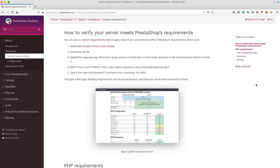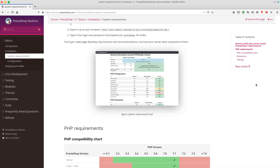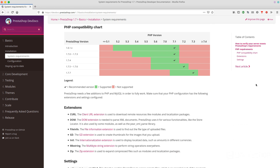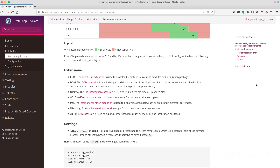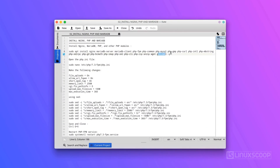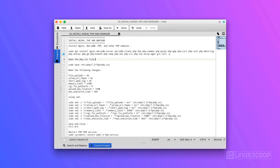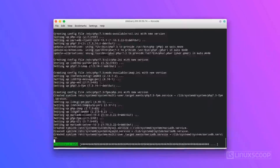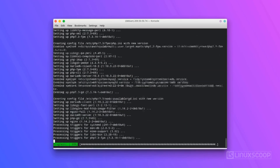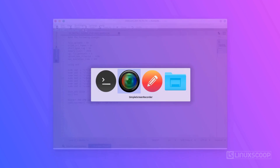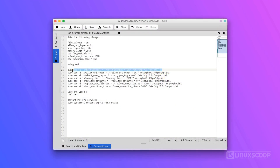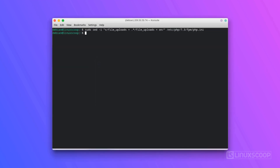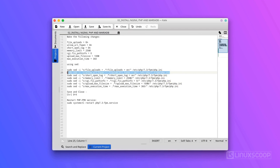PrestaShop requires a web server on which it will serve its content. It is written in PHP and uses a MySQL/MariaDB database to store its information. We can install NGINX, MariaDB, PHP, and other PHP modules by running the following command. Once all the packages are installed, you will need to make some changes in the php.ini file and tweak some settings. We will be using the sed command for fast replacing the php.ini file.